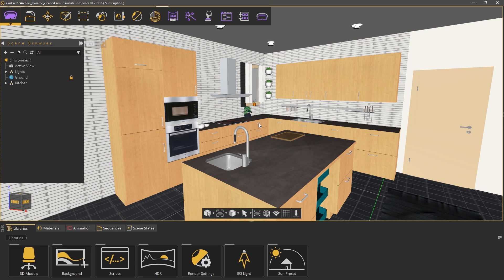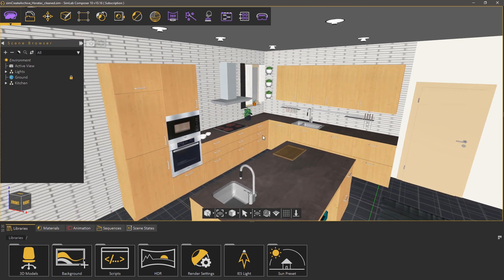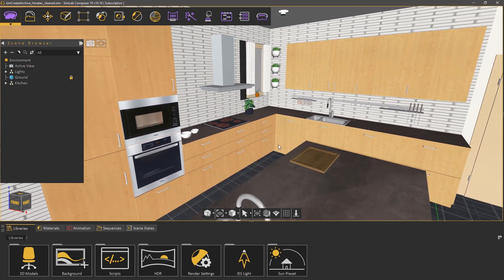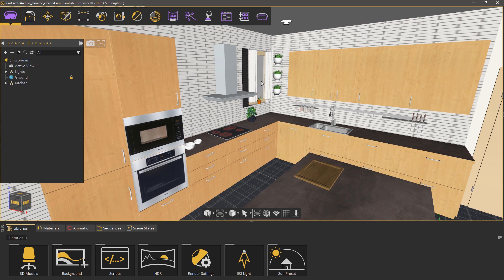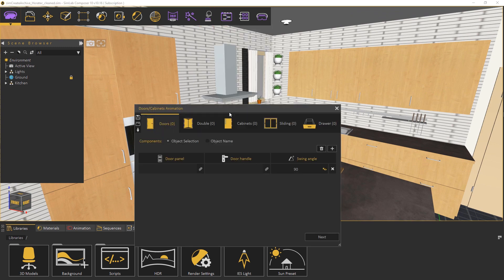This is a kitchen design and as you can see it has multiple cabinets and drawers that we need to animate. From the interactions menu select doors and cabinets animation.